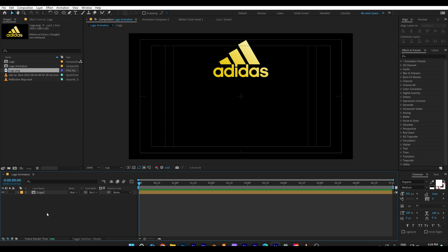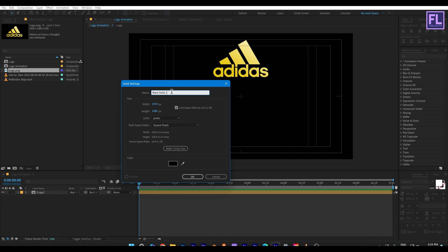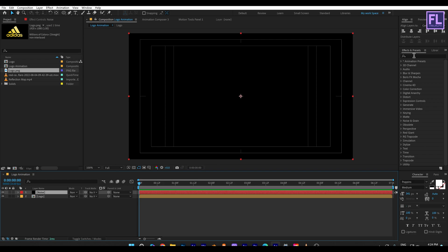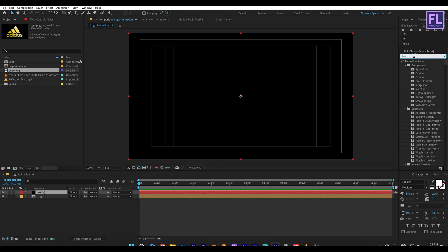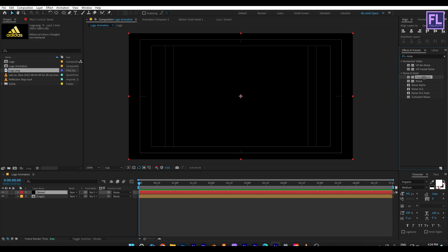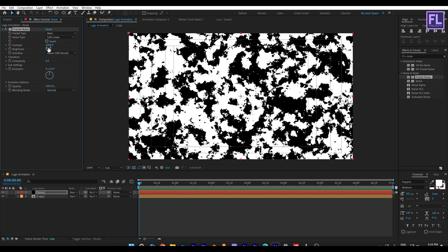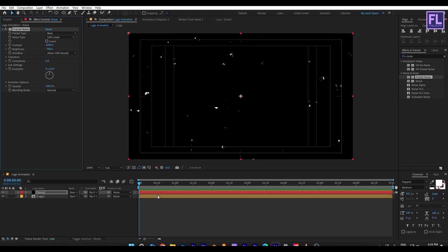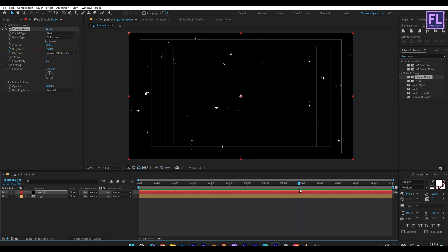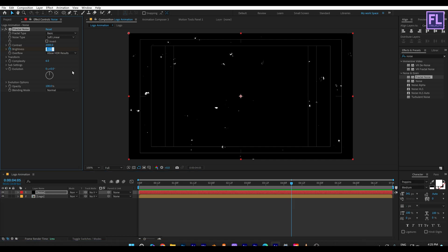Now create a new solid layer — right-click, New, then click Solid and rename it to 'Noise', then click OK. Go to the Effect and Presets window and search for Fractal Noise. Select this effect and apply it onto this noise layer. Set Contrast to 1000, Brightness to minus 700. Then go to the beginning of this animation and set a keyframe on Brightness. Then go to around four seconds five frames and set Brightness to 680.